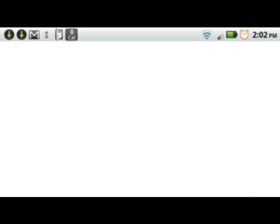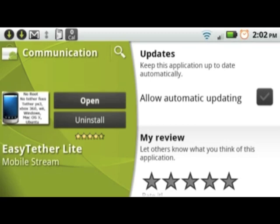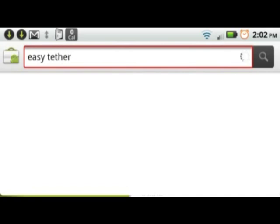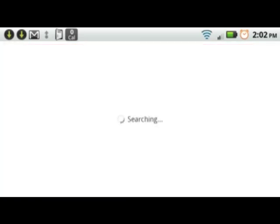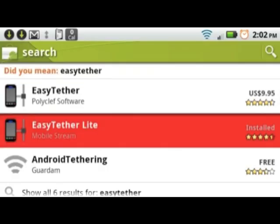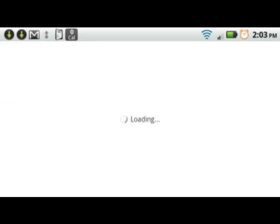First, go into Market and download Easy Tether, the app. Just type it in. There will be two versions: a paid version and a light version. The light version lets you go to all websites that aren't secure, while the paid version is completely unlocked.